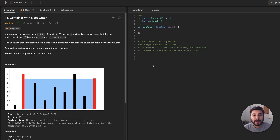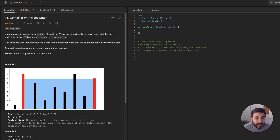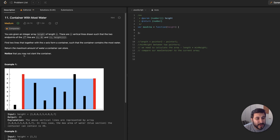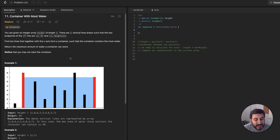Let's go ahead and walk through this problem statement together. This problem statement is a little bit confusing, so follow along and we can figure it out together. You are given an integer array height of length n. There are n vertical lines drawn such that the two endpoints of the ith line are i of 0 and i of height of i. Find two lines that together with the x-axis form a container such that the container contains the most water. Return the maximum amount of water a container can store. Notice that you may not slant the container.